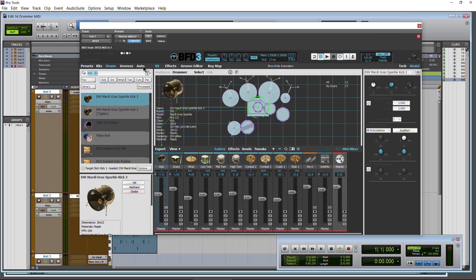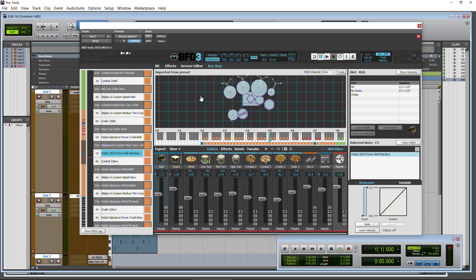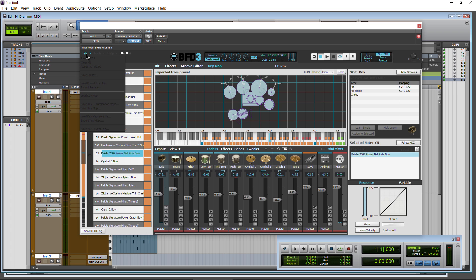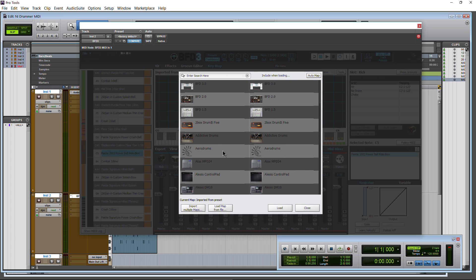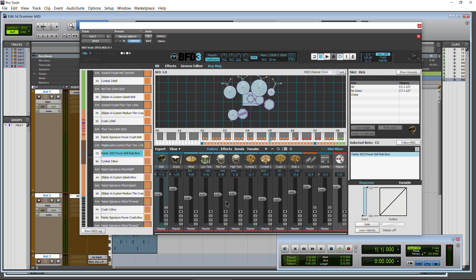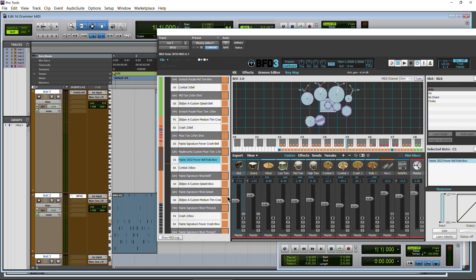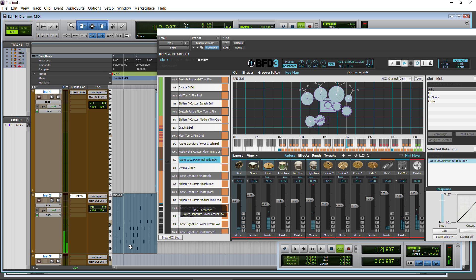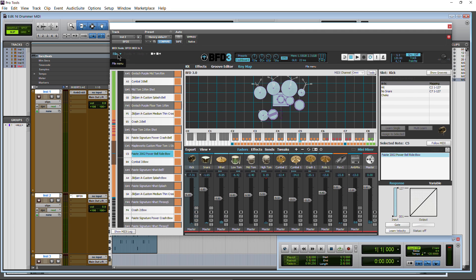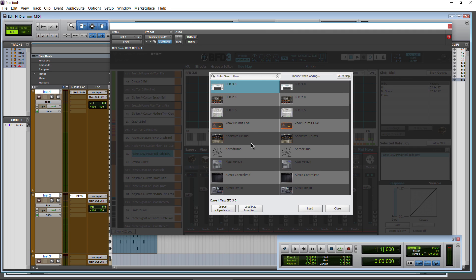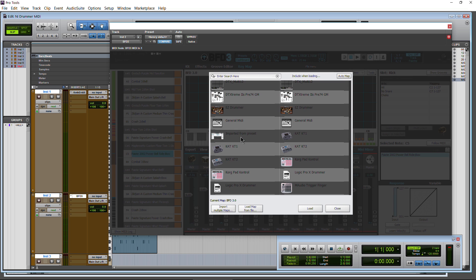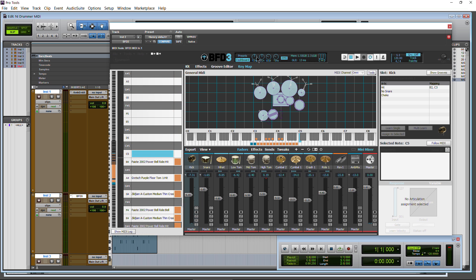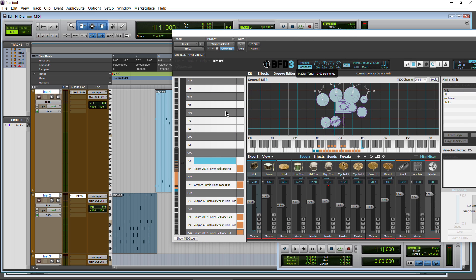So we'll come in here and this is going to be dependent on whatever drum application you happen to be using. So we'll go to the key map in this case and we can actually load up a key map right here under file and load a key map. So we can go through here and find whatever we want. Maybe we want this one here, load that up. Let's see if that works for this. Not quite. What I found is general MIDI seems to work. Usually seems to work for the Native Instruments stuff. So we'll just grab that one, load that one up. Try this. There we go.